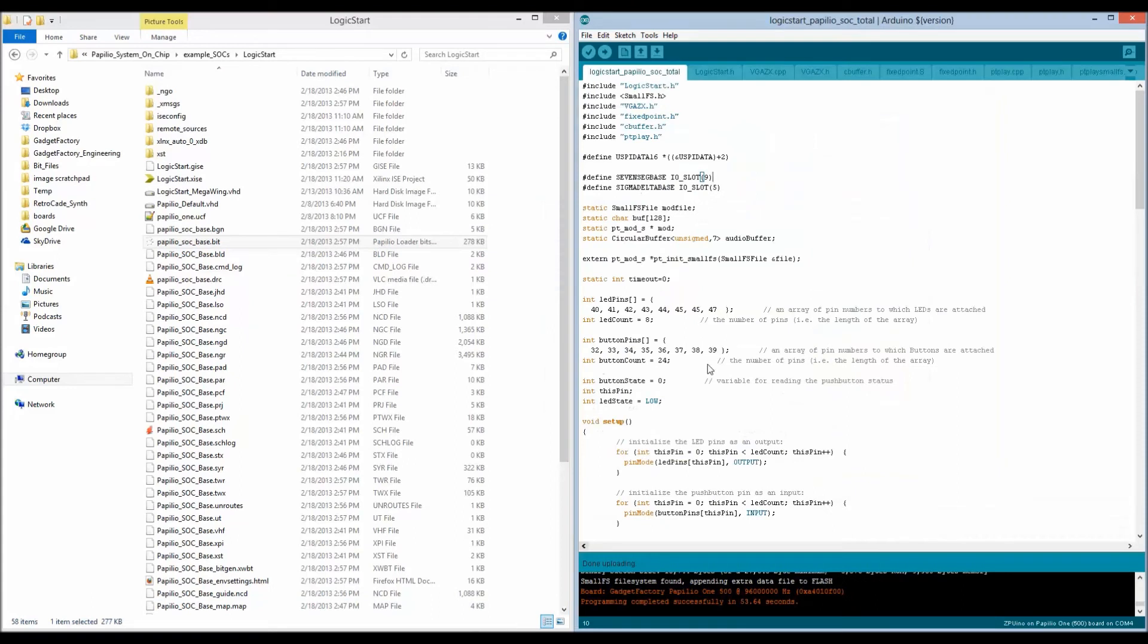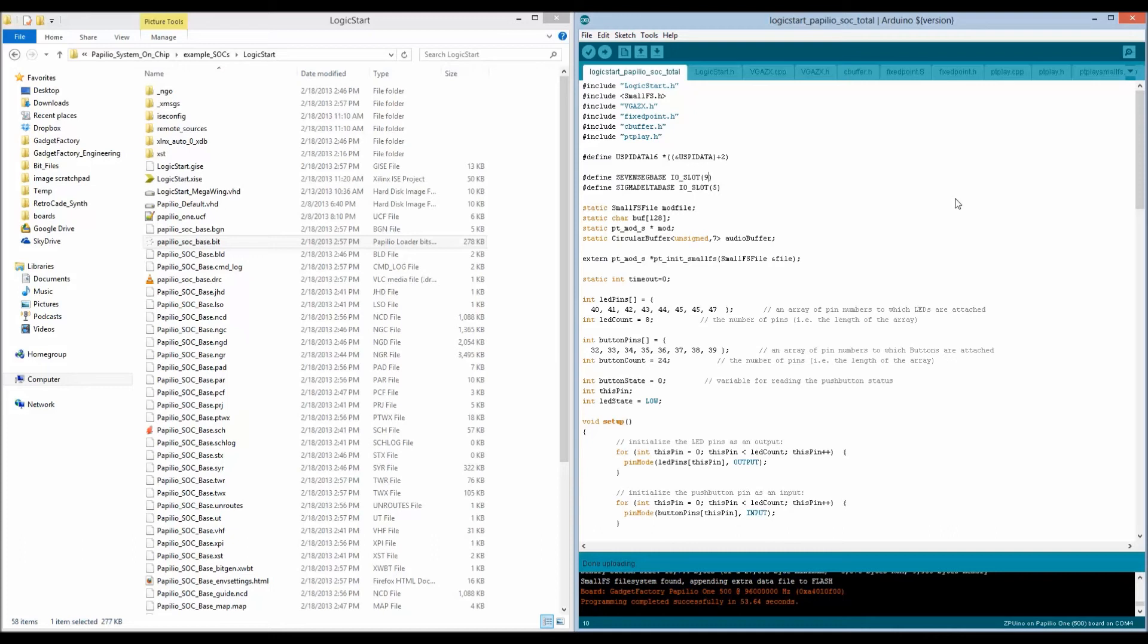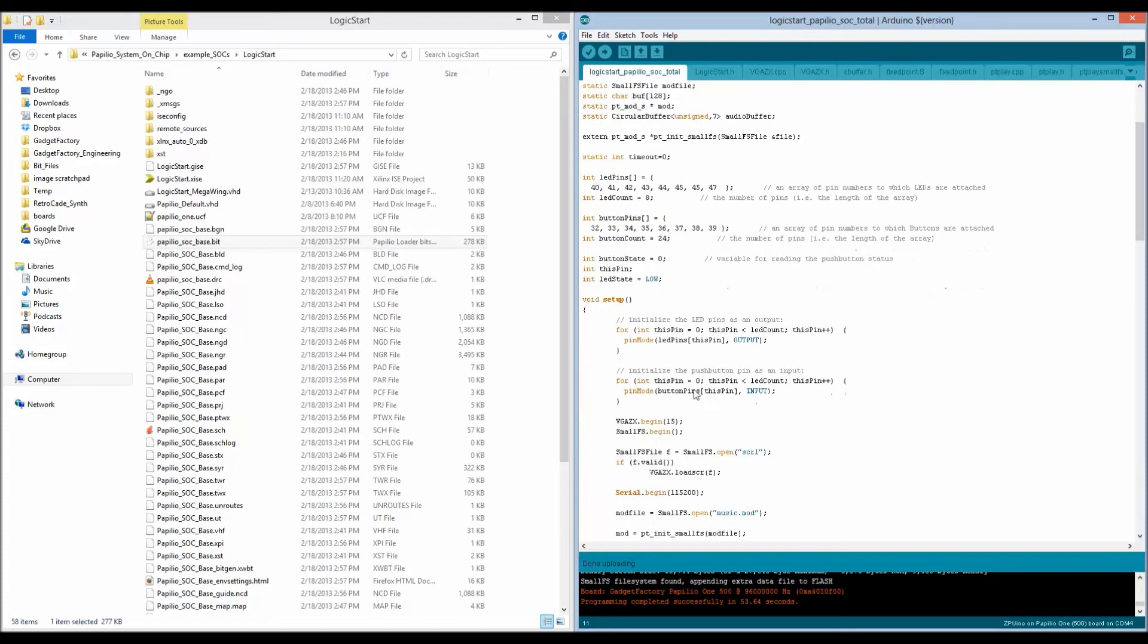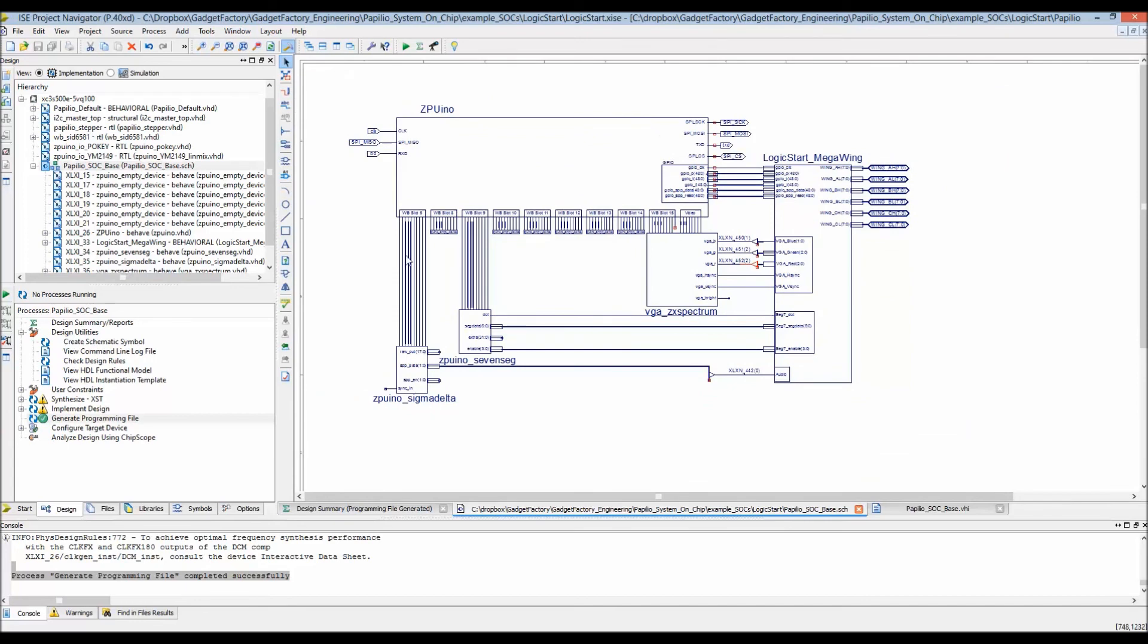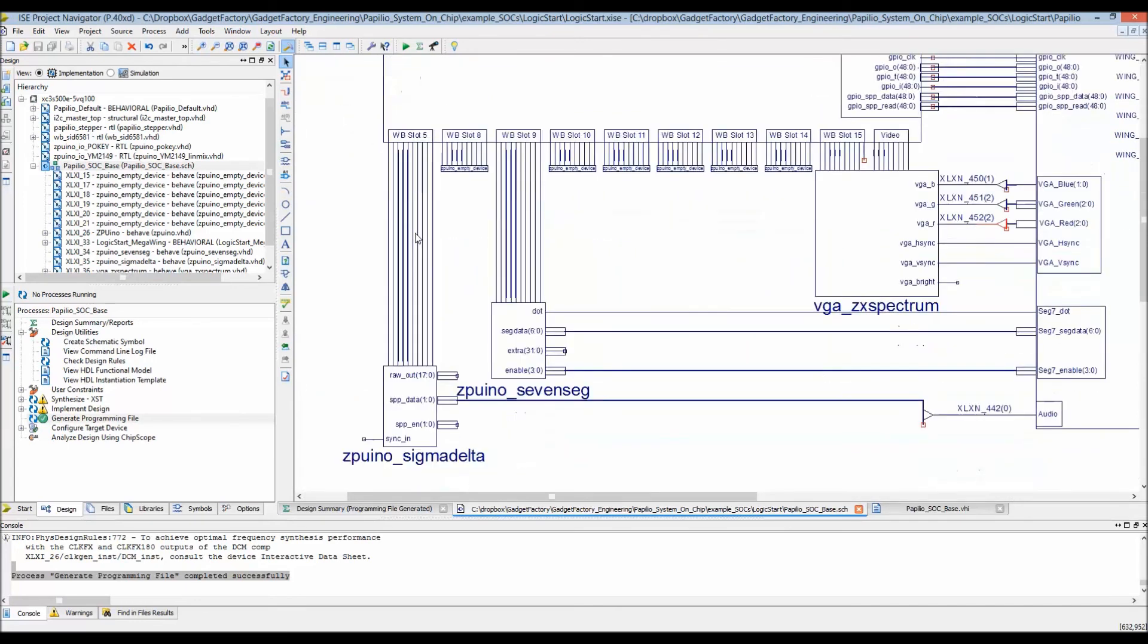Now let's bring up the sketch. This is a sketch that's going to drive these cores directly - there's no Arduino library written for them yet, it's just communicating directly with the hardware. This is code that Alvi put together. The first thing to see is that we're setting the seven segment core to slot nine, the sigma delta core to slot five. In the setup, the VGA ZX has a library and we can tell it which slot we're connected to in the begin, so we're telling it fifteen. So we see the sigma delta is five, the seven segment is nine, and the video is fifteen.